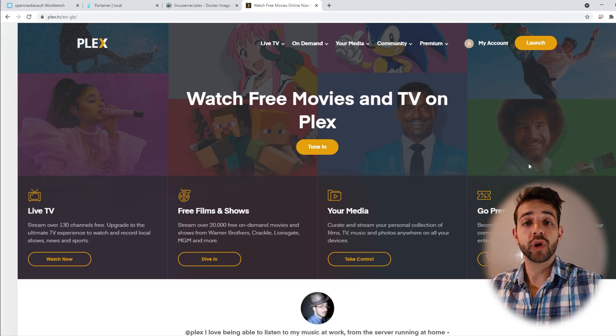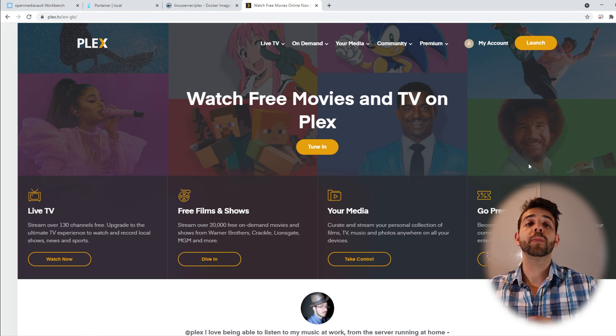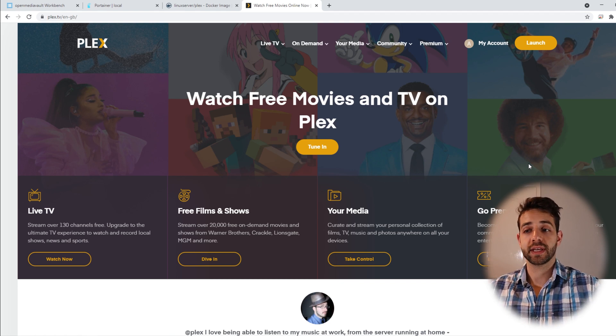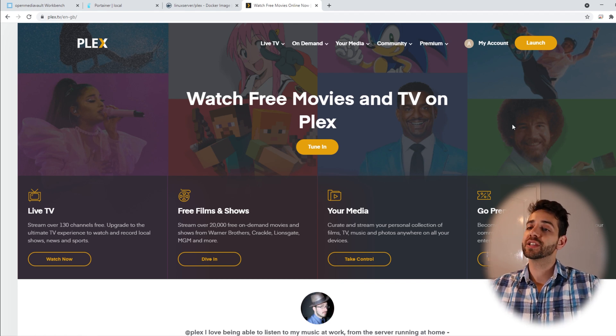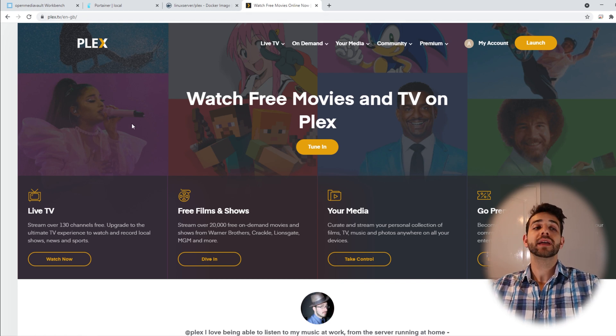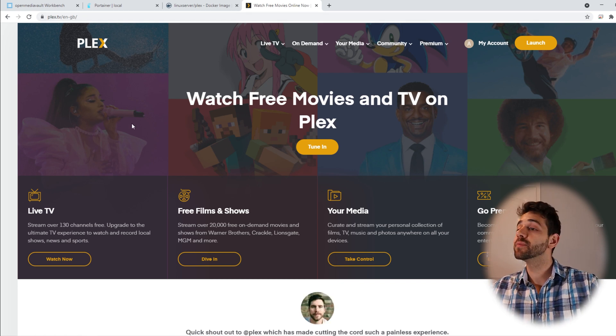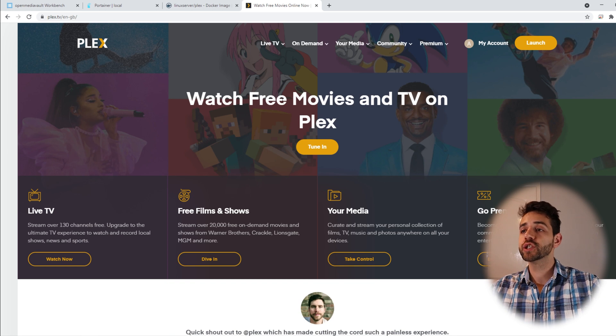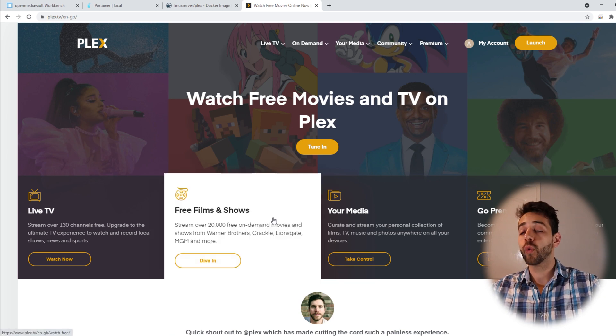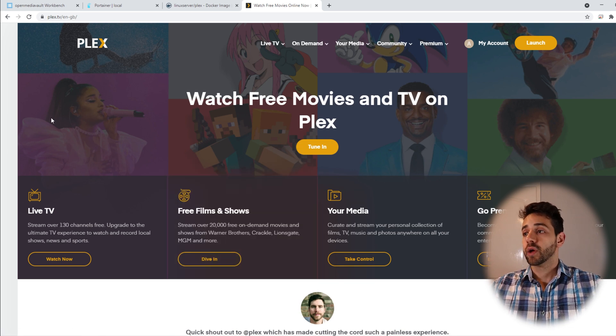Okay, first thing that we're gonna do is open the Plex website. In the Plex website they already show the similar slogan, watch free movies and TV on Plex.